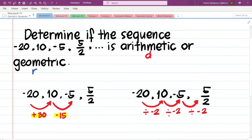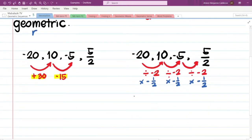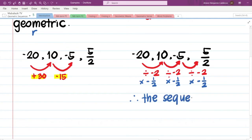We have a multiplying pattern with a common ratio of −1/2. Therefore, the sequence is geometric.